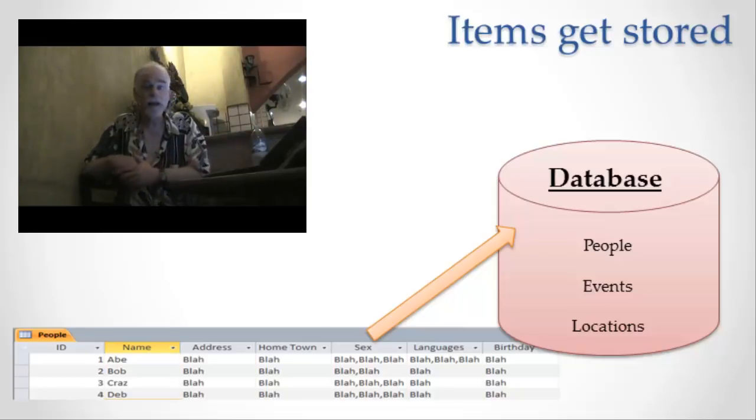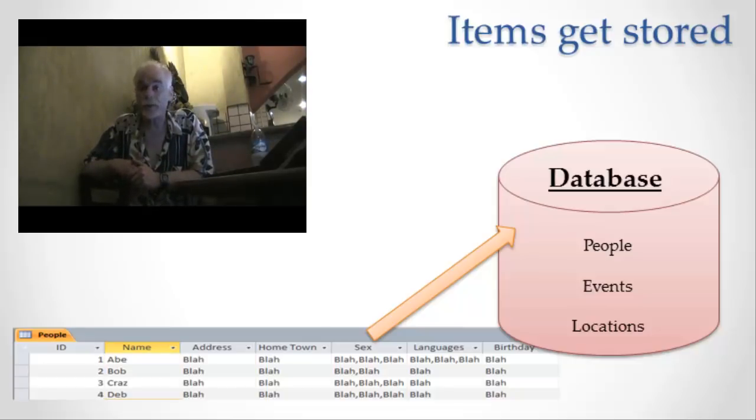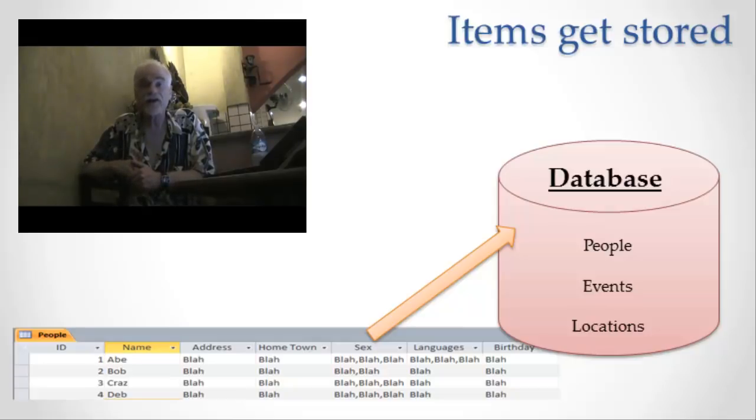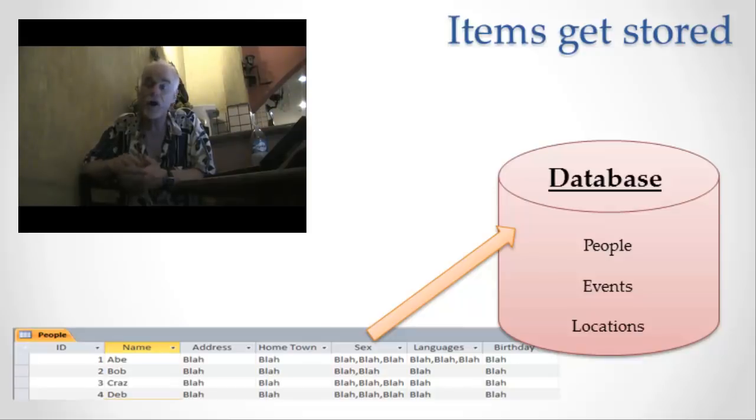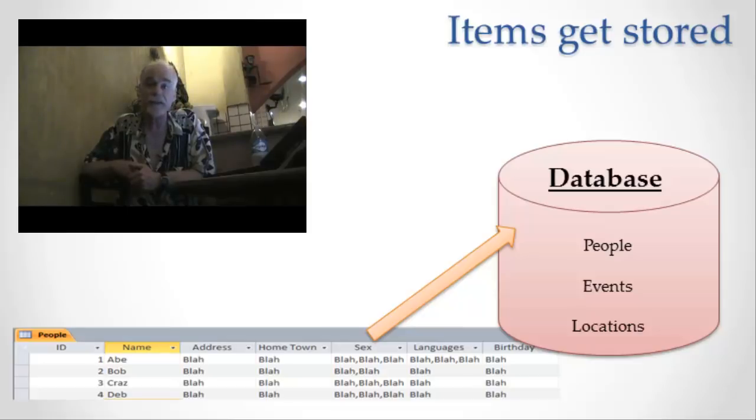But notice the table has a name. The name is called people, it's the people table. The name of the table is the information type. That makes sense because I'm going to store all the items of information type people all in the same place, on the same table. So I have a table, the table is named people, and that's the information type.